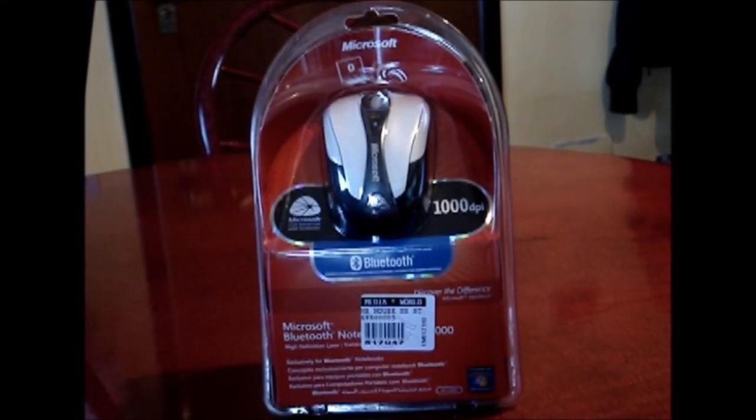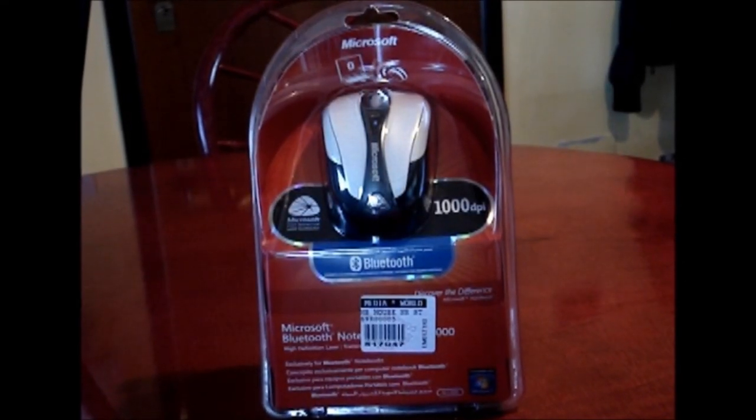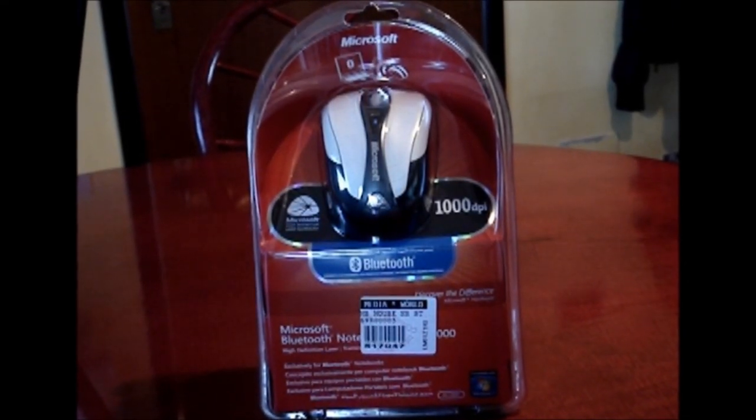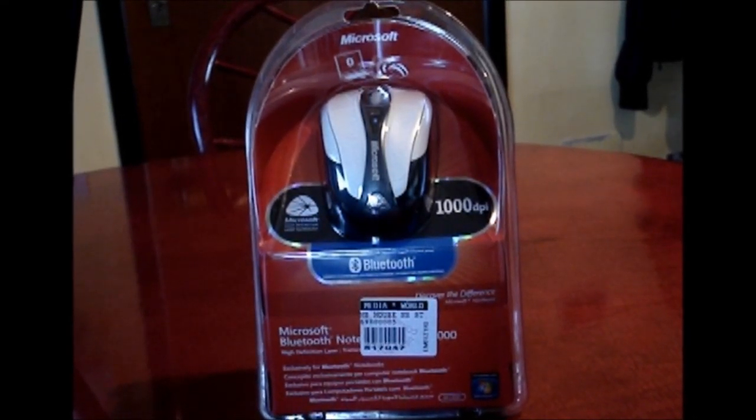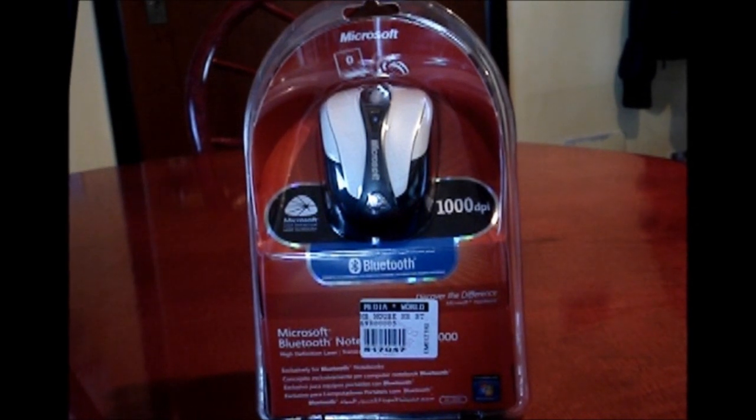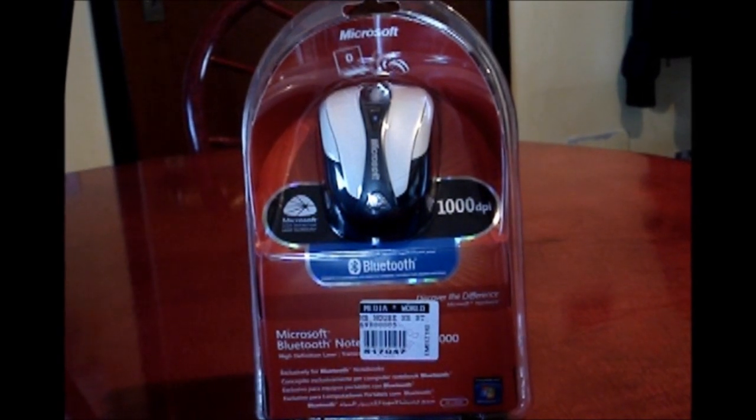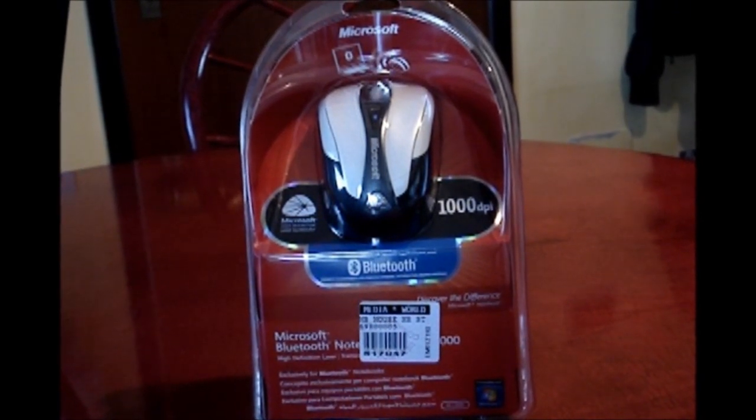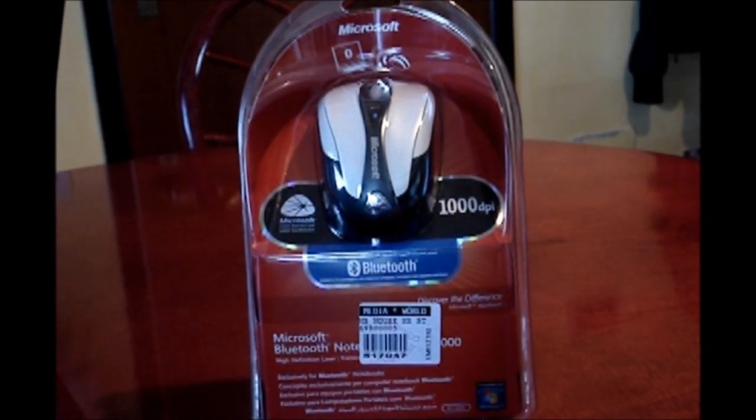Hi, I have a Microsoft Bluetooth Notebook Mouse 5000 and I'm going to be doing an unboxing and a short review.